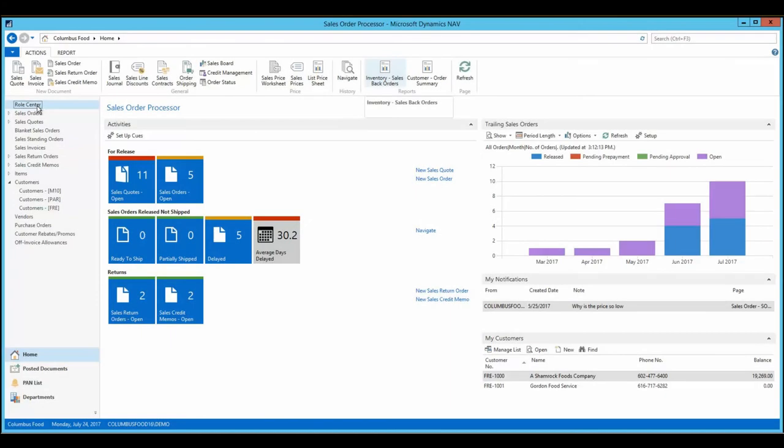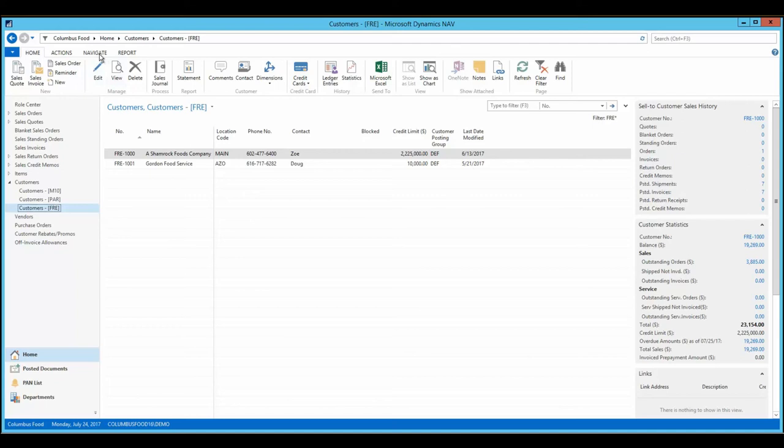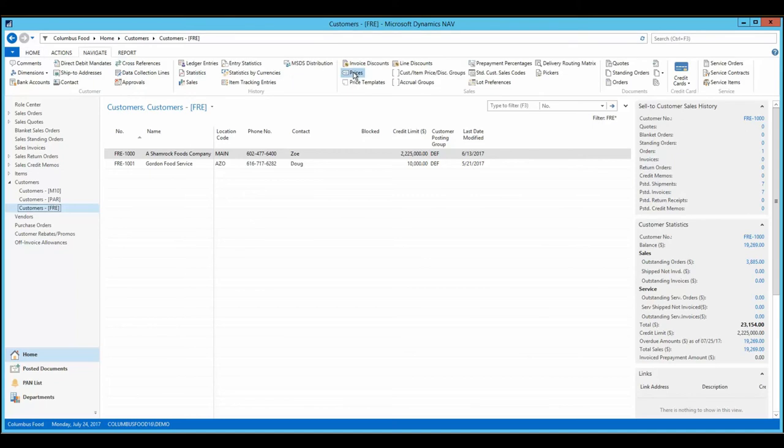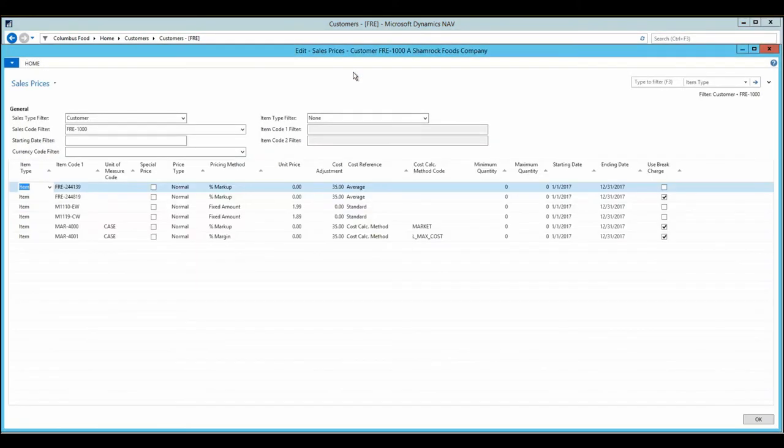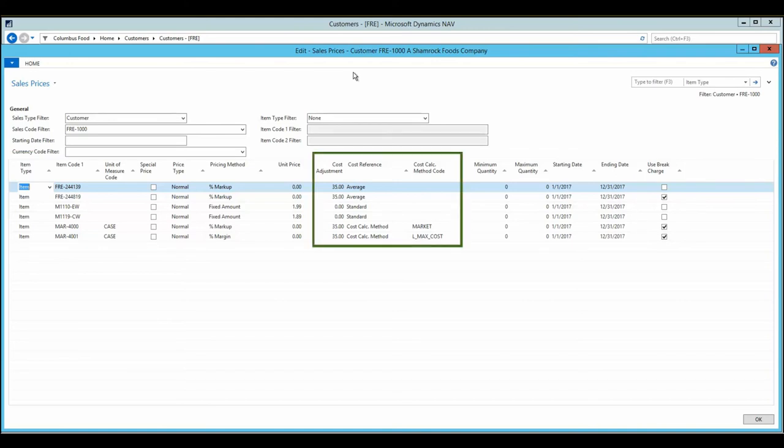Processors who require flexible sell price calculations and promotional discounts, and who need readily available price changing methods will come to rely on Columbus's enhanced pricing features. Features offering complex price calculations that are maintained, tracked, and updated efficiently.